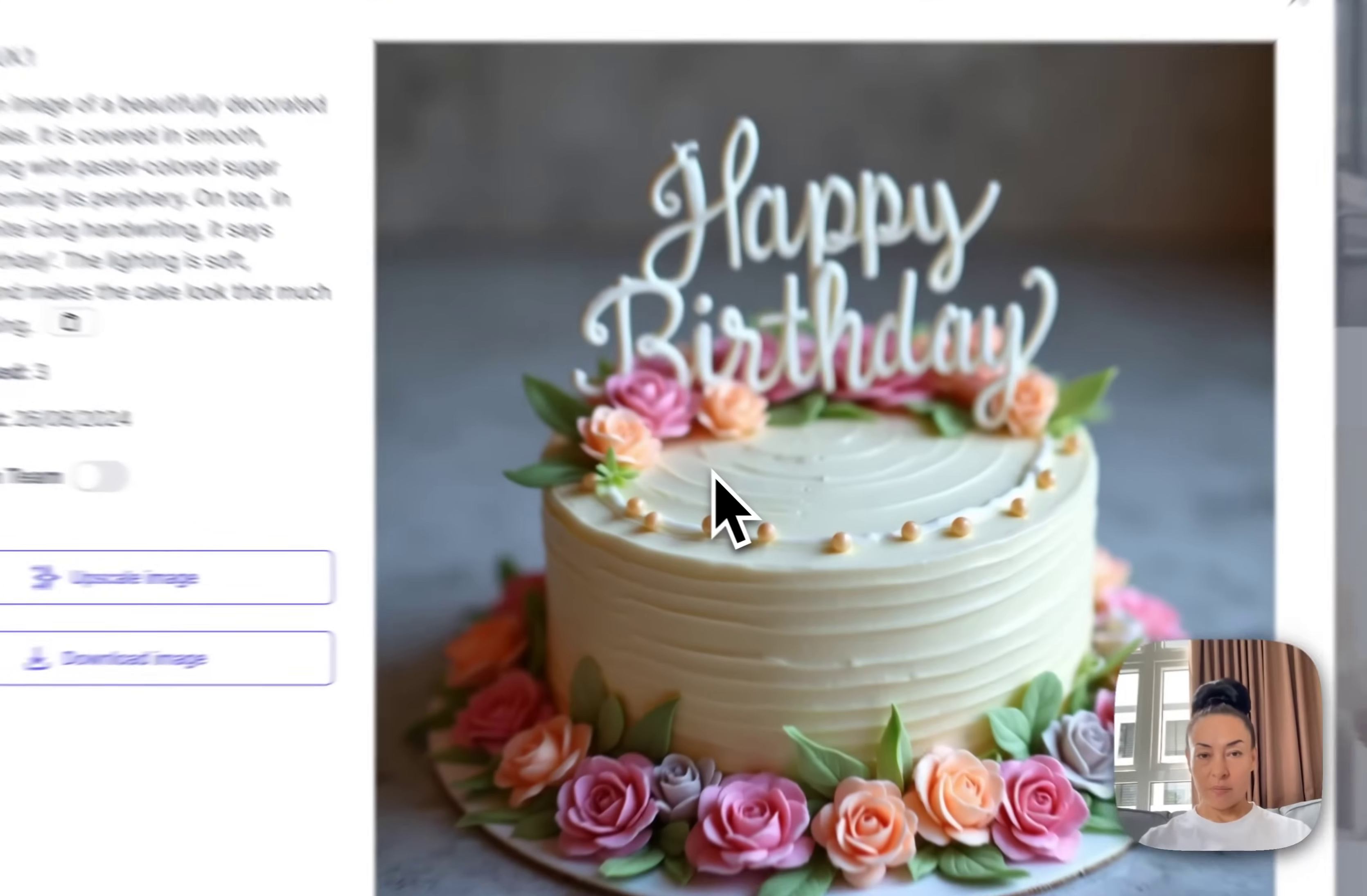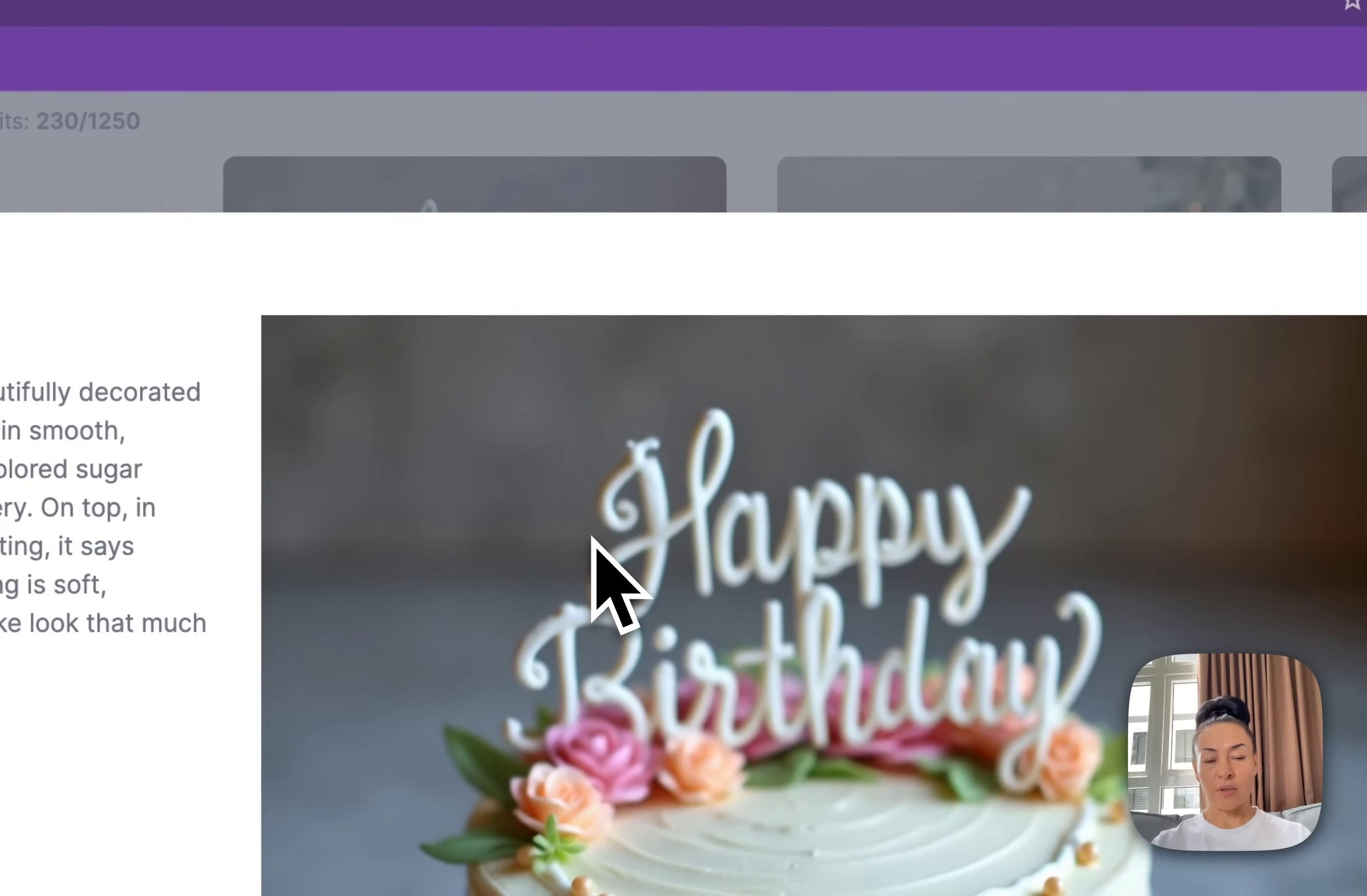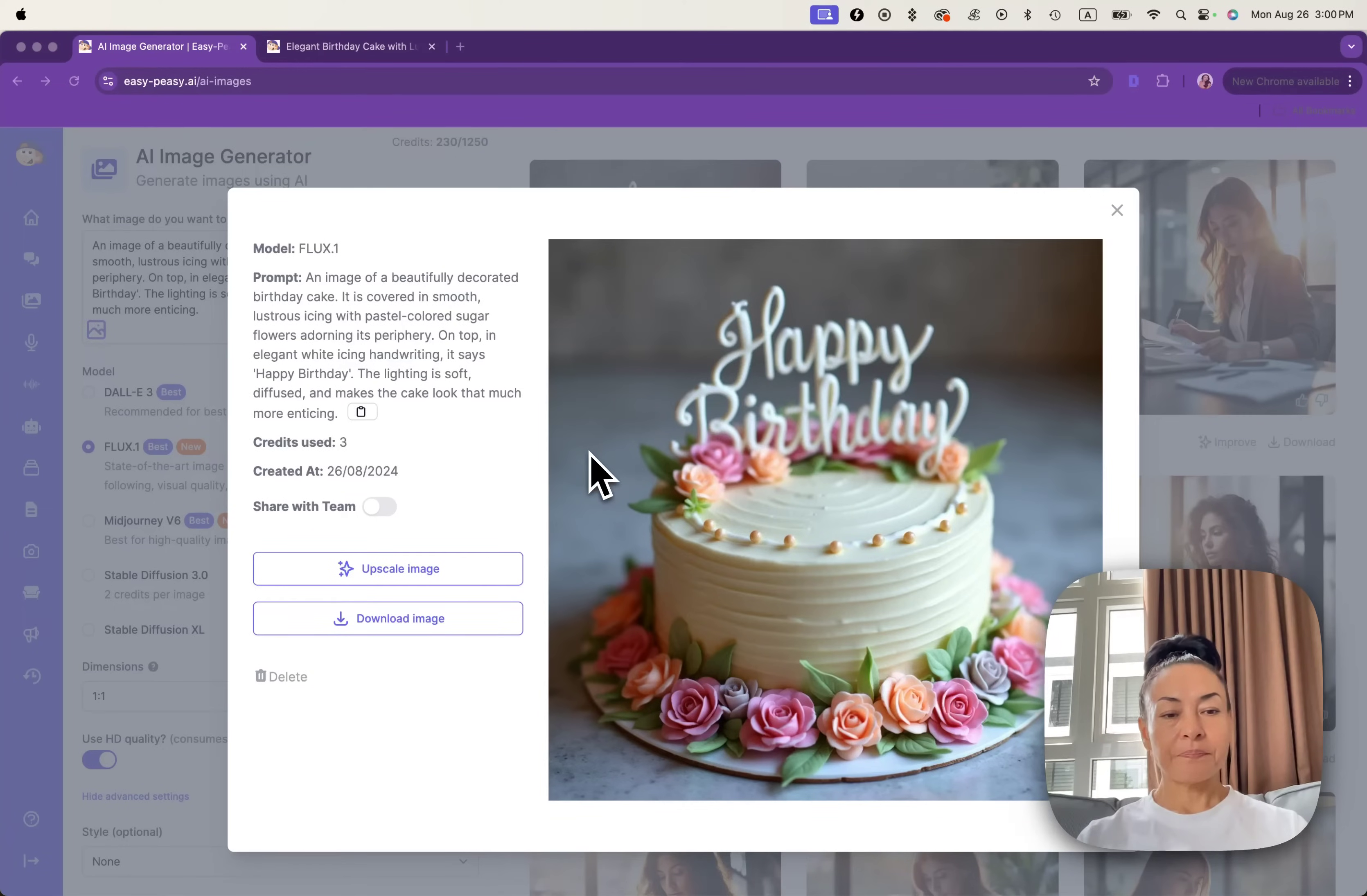From our library, you can choose any type of image and download it for free because it's under our free license. All other images that will be generated in your particular account will be in your account, and we don't use it.